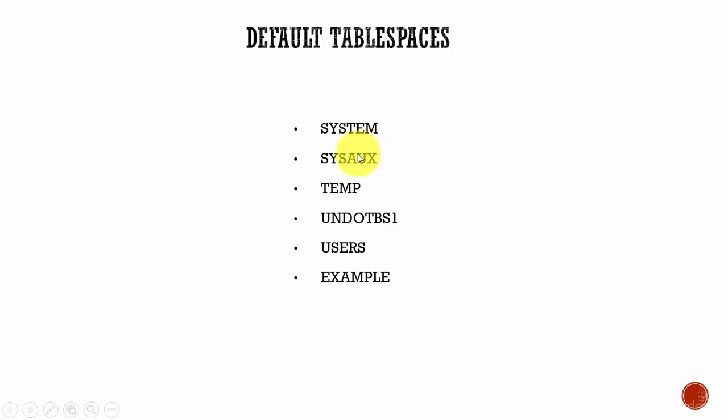This system auxiliary tablespace has the same properties of a system tablespace. You cannot drop it. You cannot rename it. You cannot bring it offline.